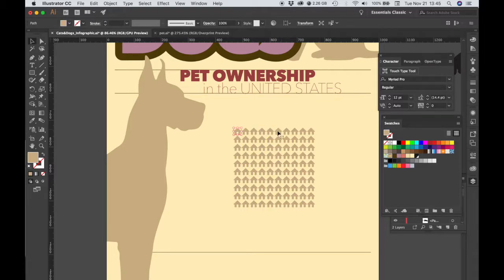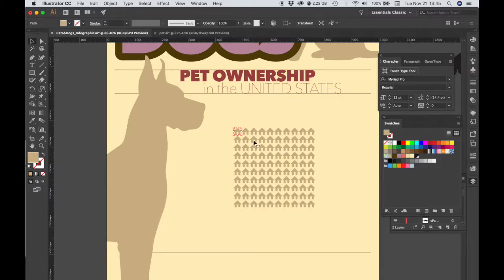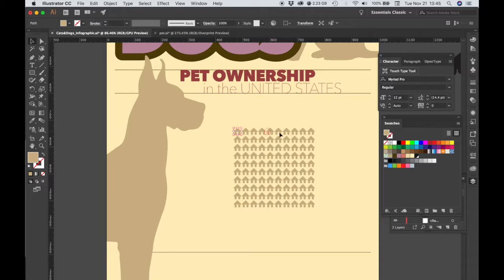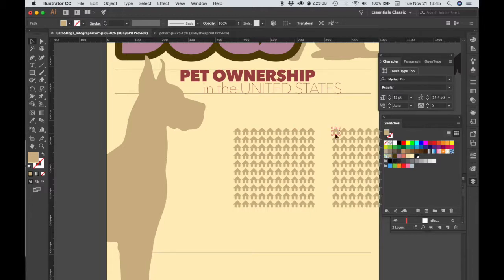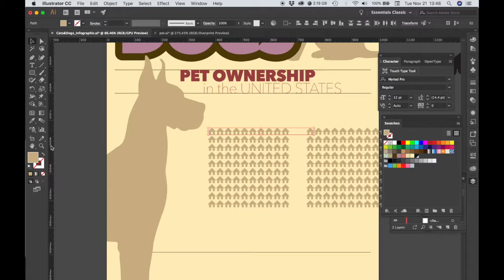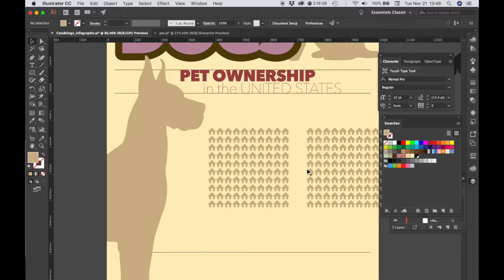But before we do that, let's make a copy of this because we need one array each, one for dogs and one for cats. So I'm going to Command-C and Shift-Command-V to paste in place, and I'm going to move that copy out of the way.